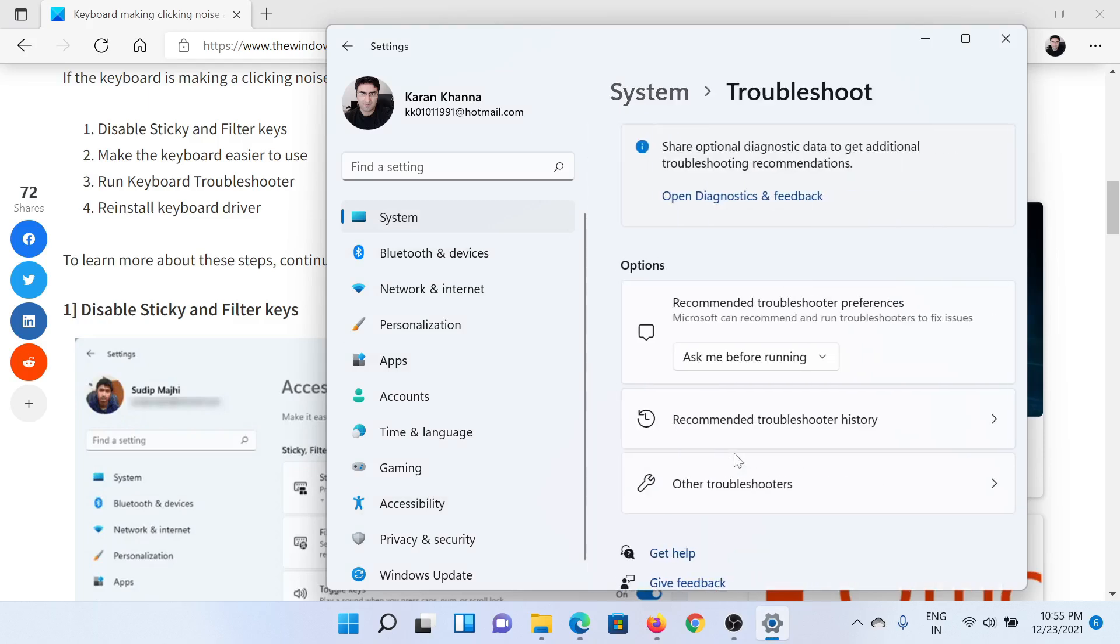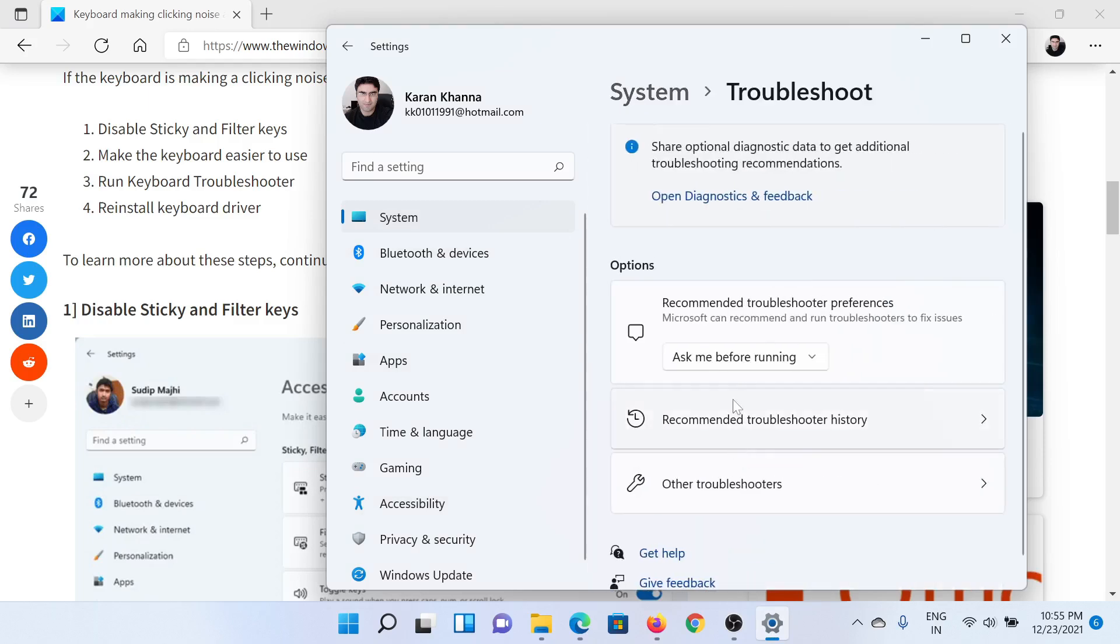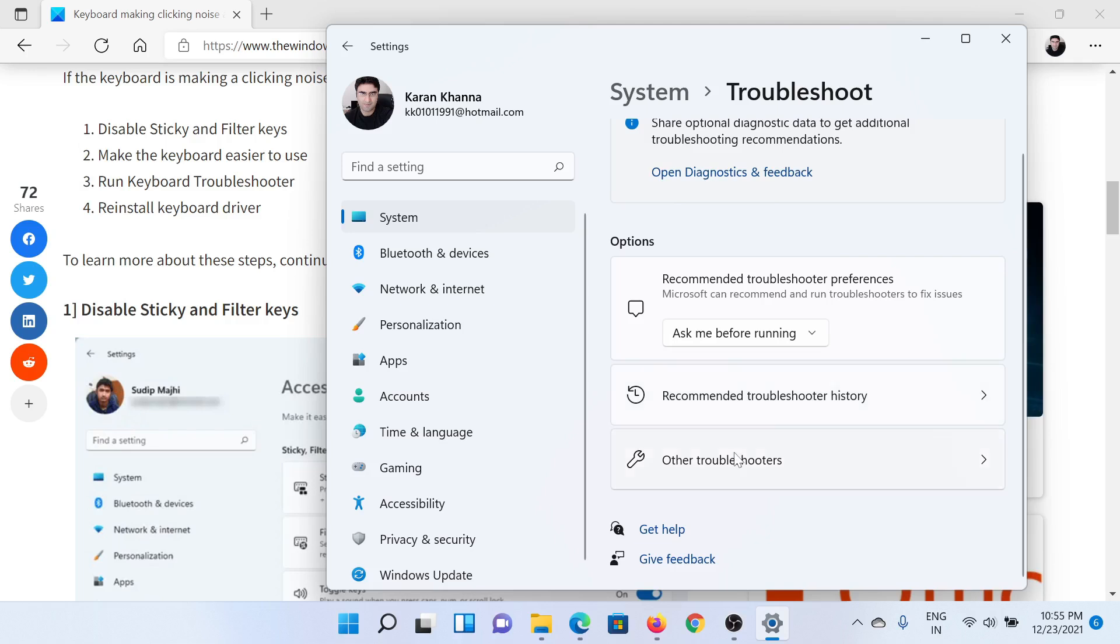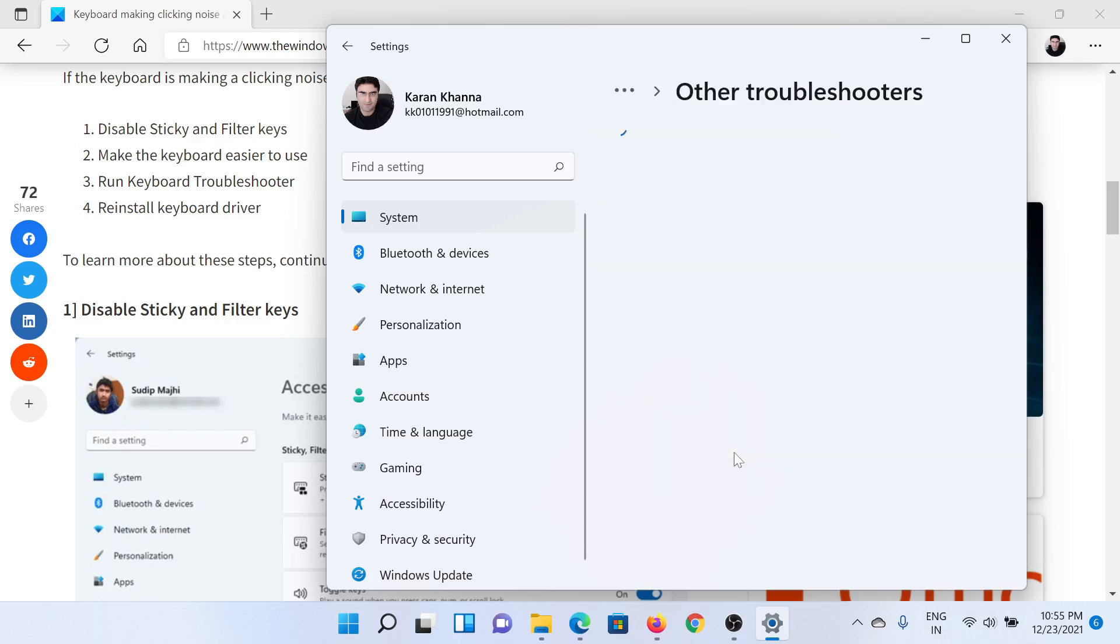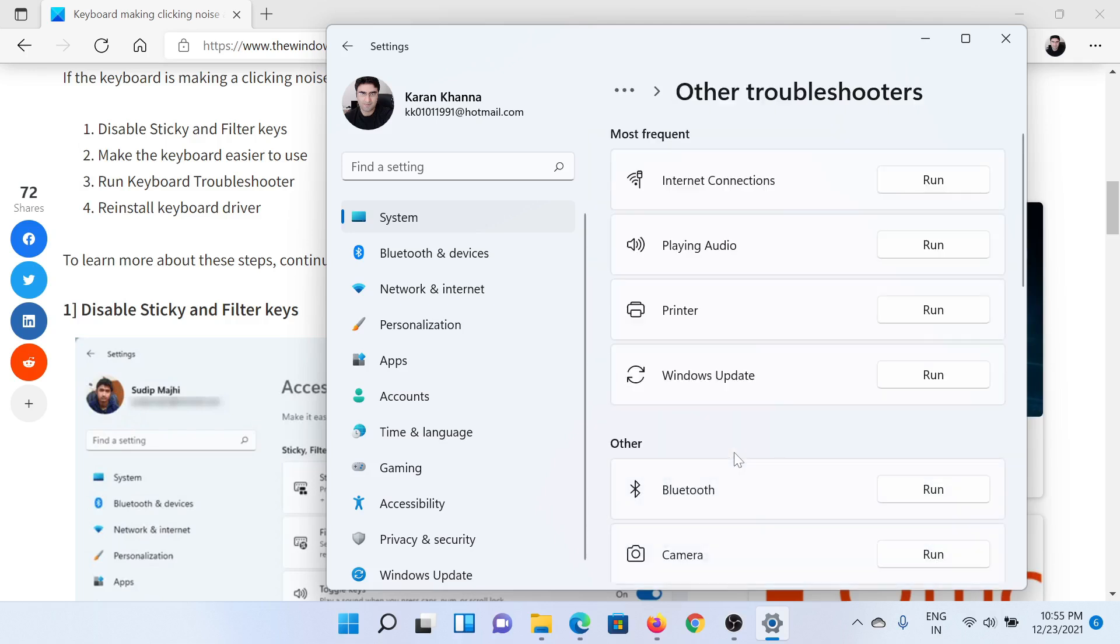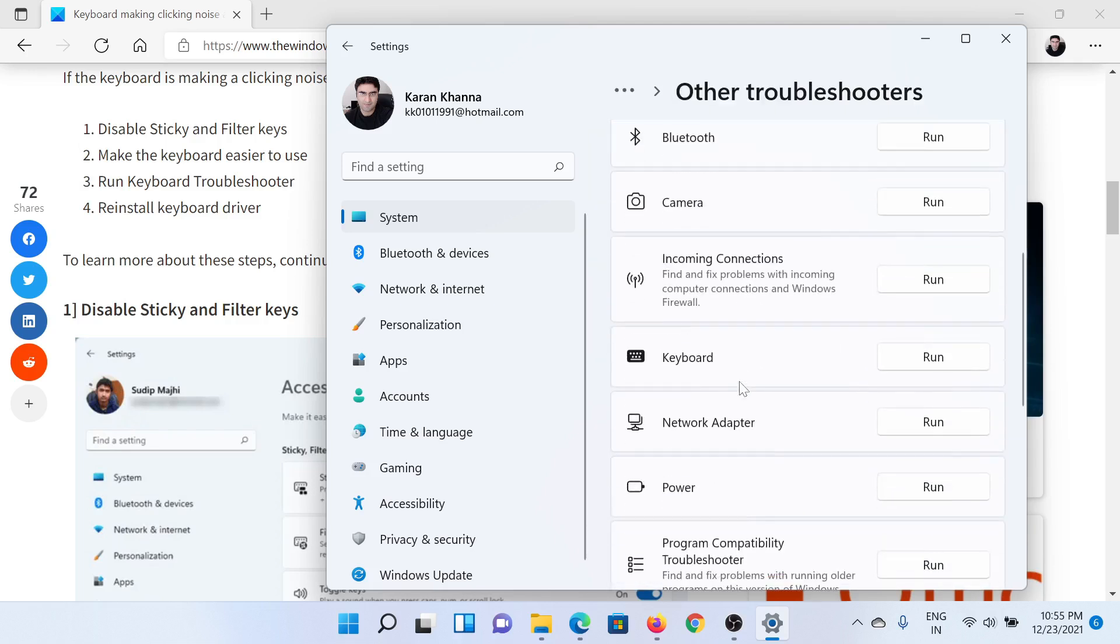Then scroll down to Other Troubleshooters. Now scroll down to the Keyboard Troubleshooter and click on Run corresponding to it.